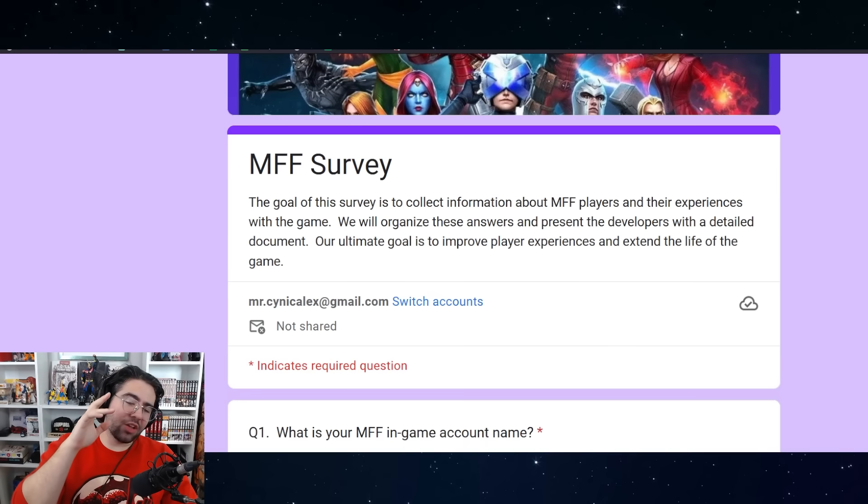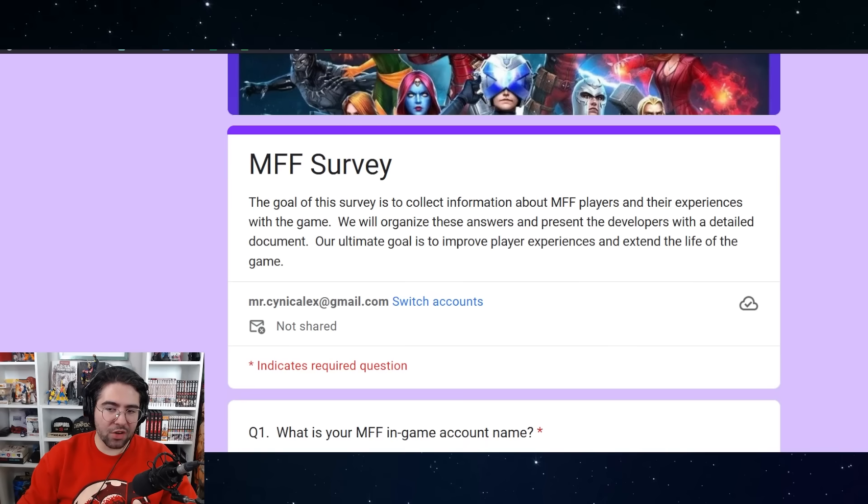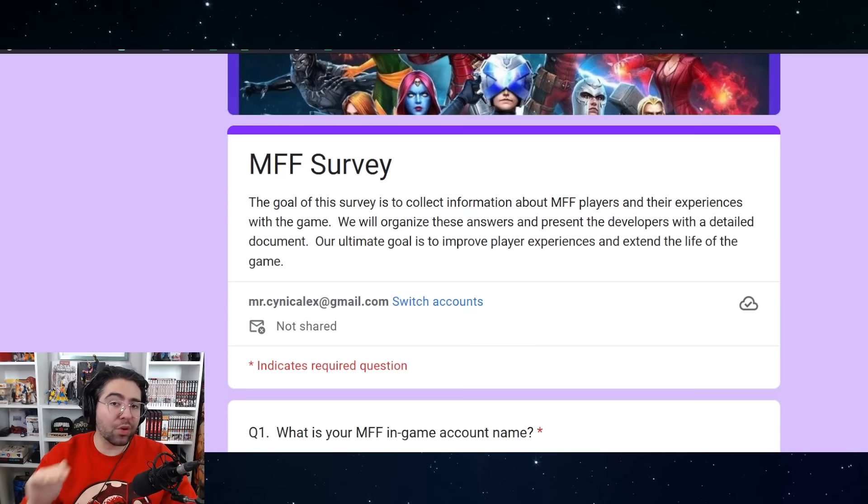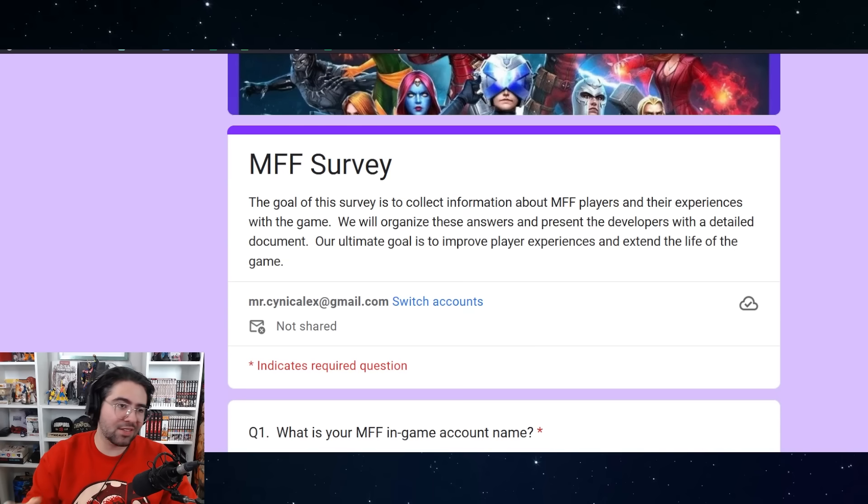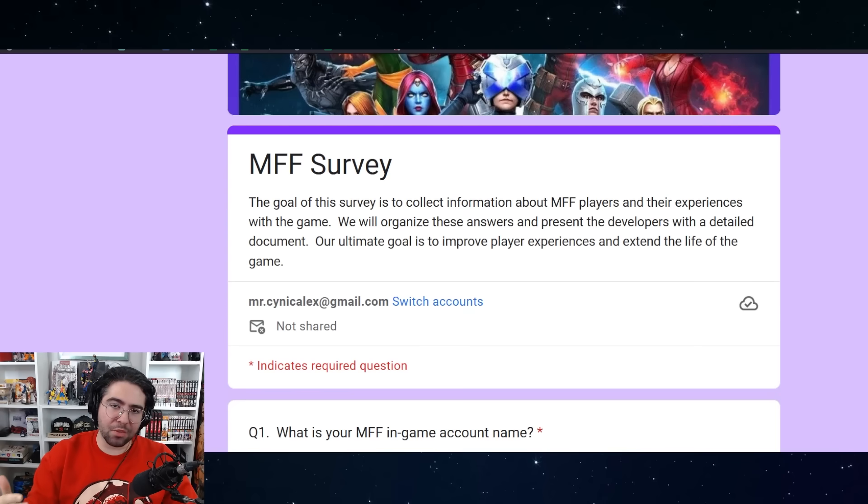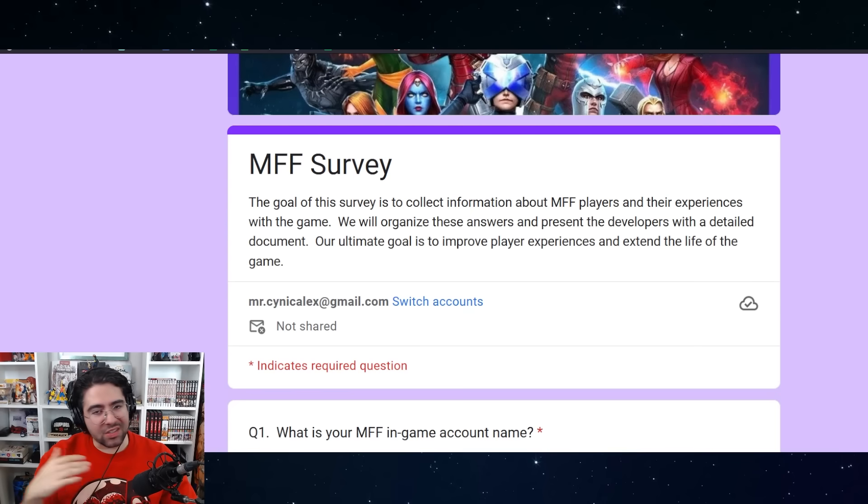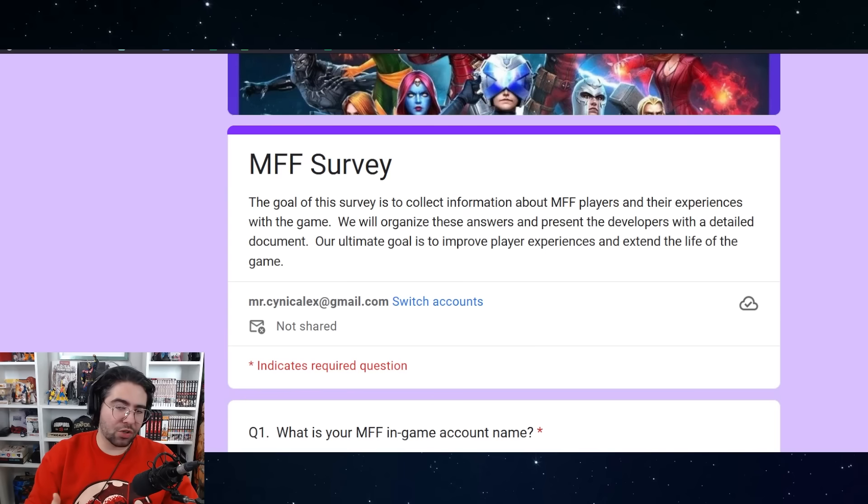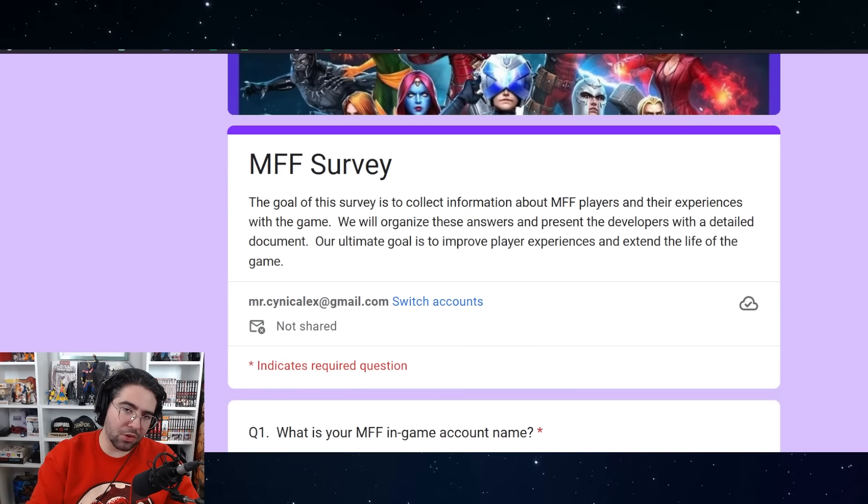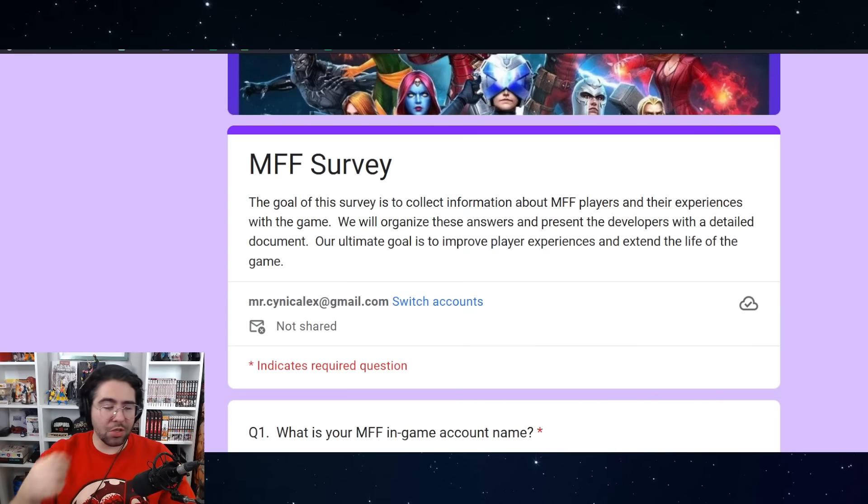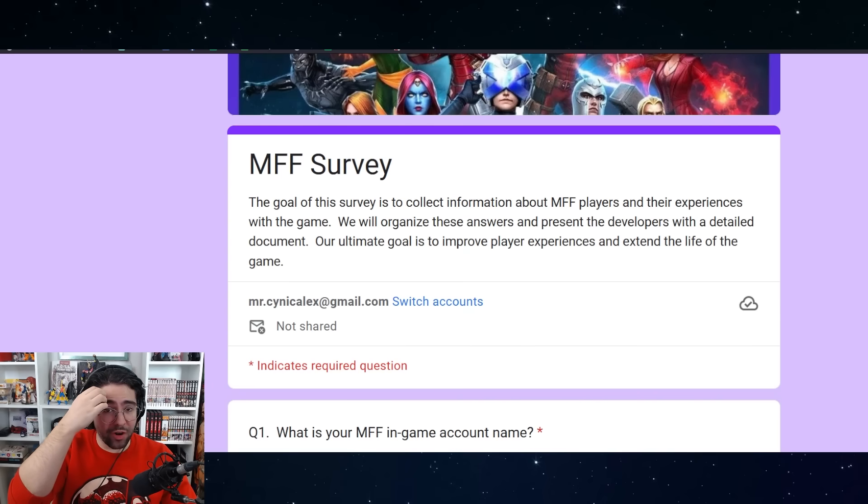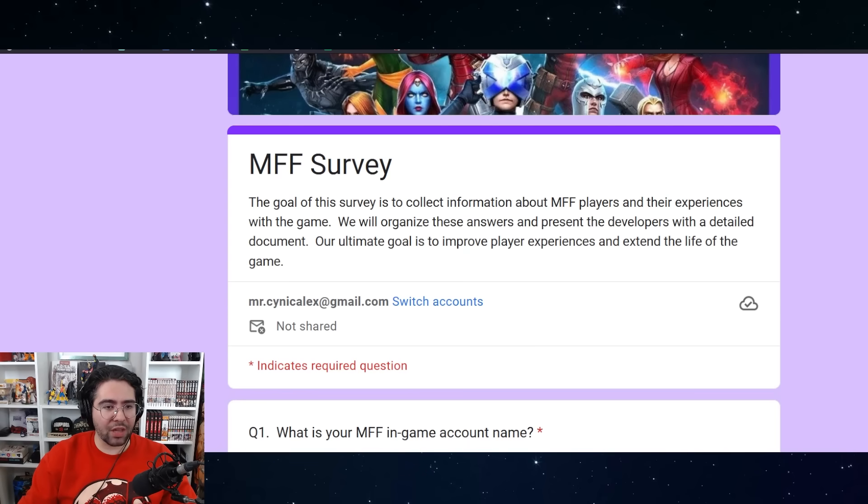But before we get into that, I do want to make one final push for the MFF survey. I've been told by the creators that the survey is near 3000 responses. It's got about 2700 or 2800 responses. I really think we can hit 3000 plus. I think it's easy with the number of players that are still active. So please fill out the survey if you haven't already, link it to people if you know they haven't filled it out already. Send it to people in your alliance, text them in game and tell them to meet you on Discord or Line or Twitter or whatever, and send them the link so they can fill it out.